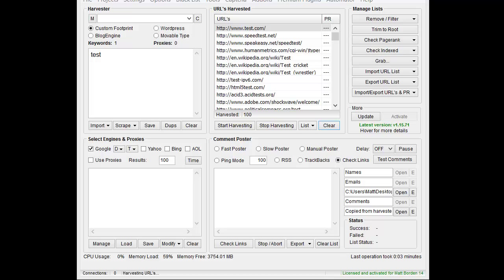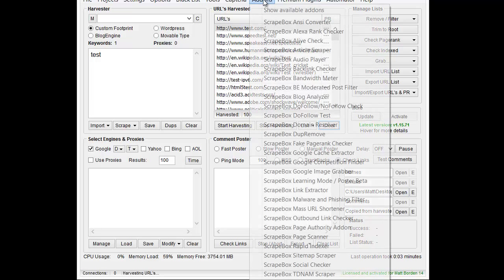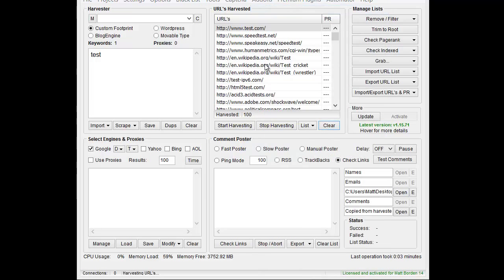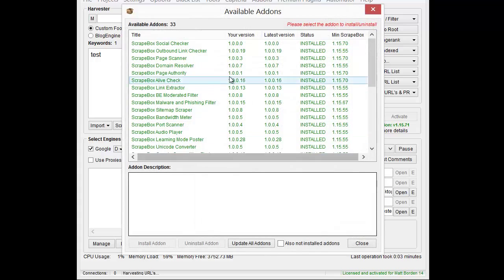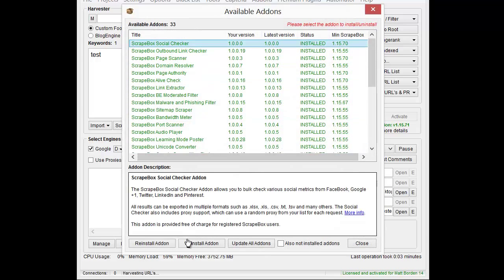Hello, my name is LoopLine. In this video, we're going to cover the new Scrapebox Social Add-on. If you don't have it installed, you can go to Add-ons, Show Available Add-ons, and then when it comes up, you can find the social add-on and install it.